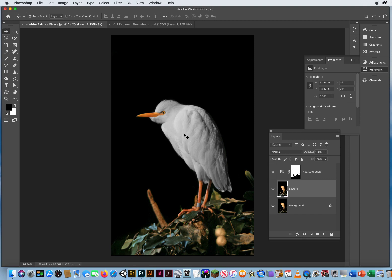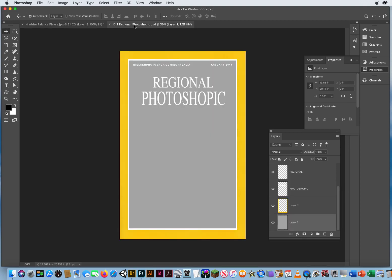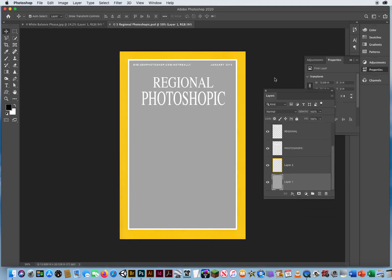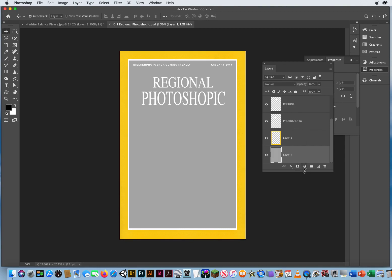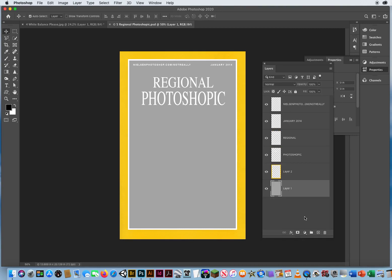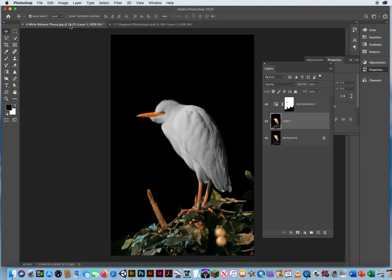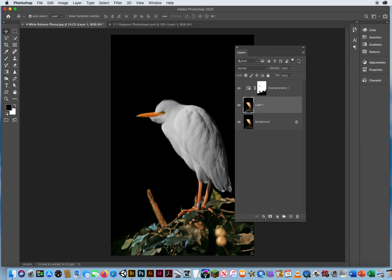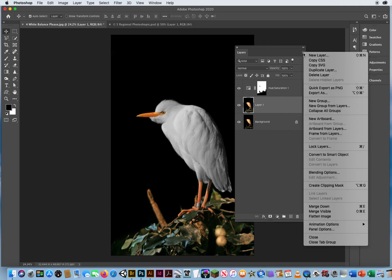So what I want to do is add it over to this magazine. Okay. So I'm going to start on the magazine on the bottom layer. I'm going to come back to my photo of the bird and flatten out the image.